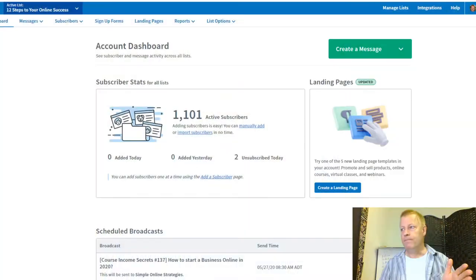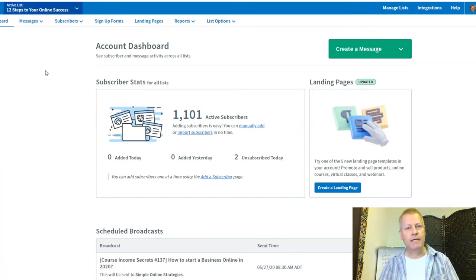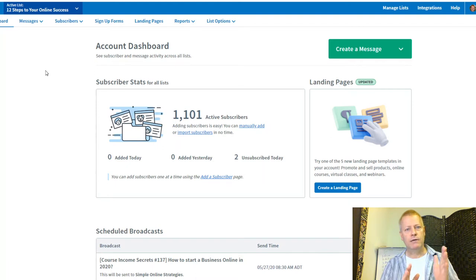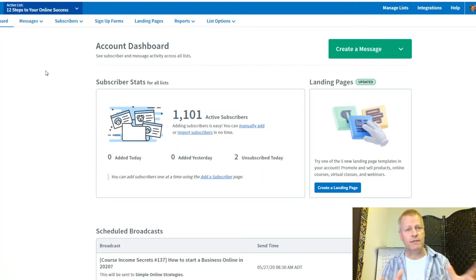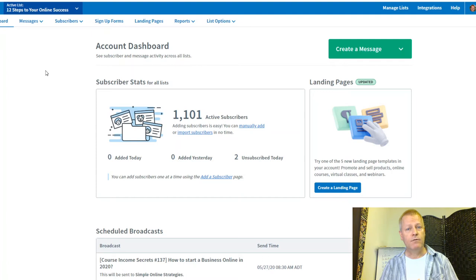Now let's go to AWeber and share the screen. This is the AWeber dashboard. If you're not sure how to set it up, go to aweber.jeansergegagnon.com to get a free trial or a free month.